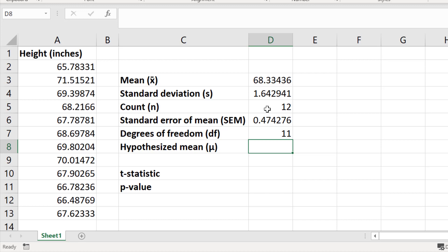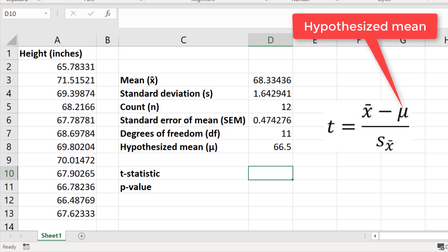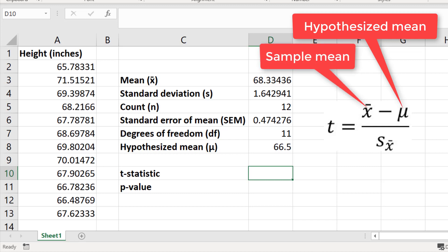Before we can calculate the t-statistic and then the p-value, we first need to enter the hypothesized mean — the value which we're comparing our sample mean to. I'm comparing my sample to the national average height, which is 66.5 inches, so I'll type 66.5 in a cell for reference. The formula for the t-statistic for a one-sample t-test is the sample mean minus the hypothesized population mean, divided by the standard error of the mean.